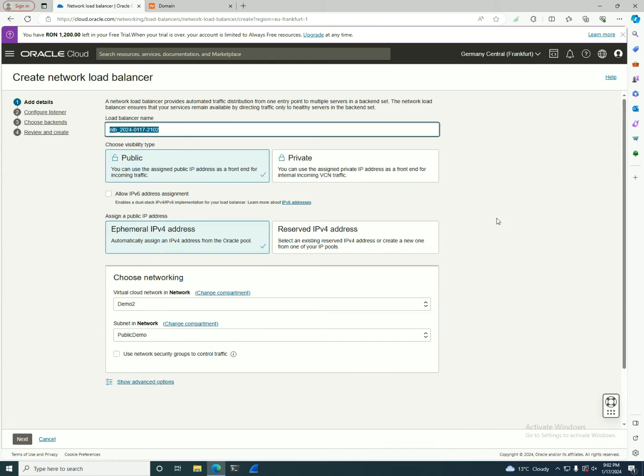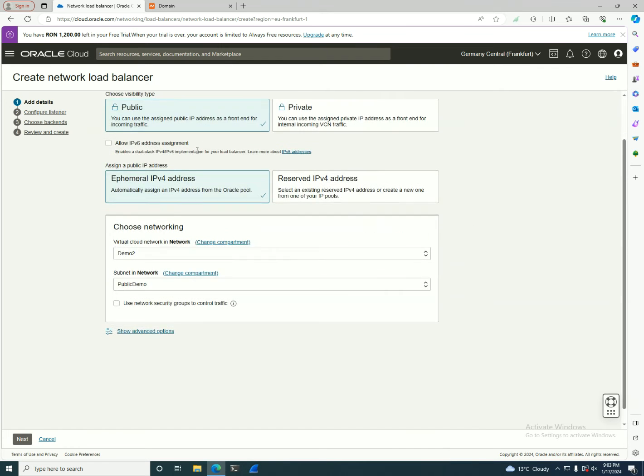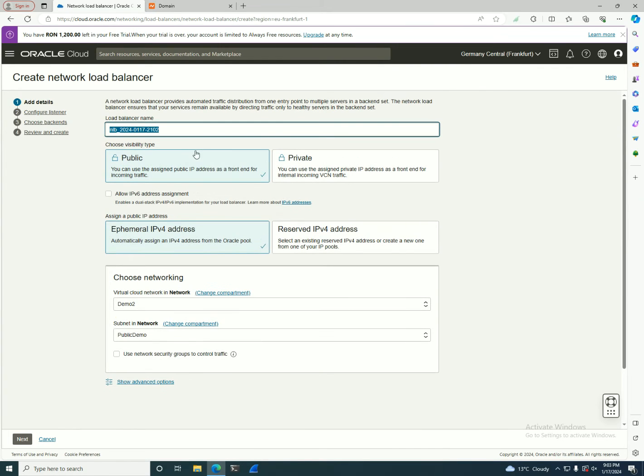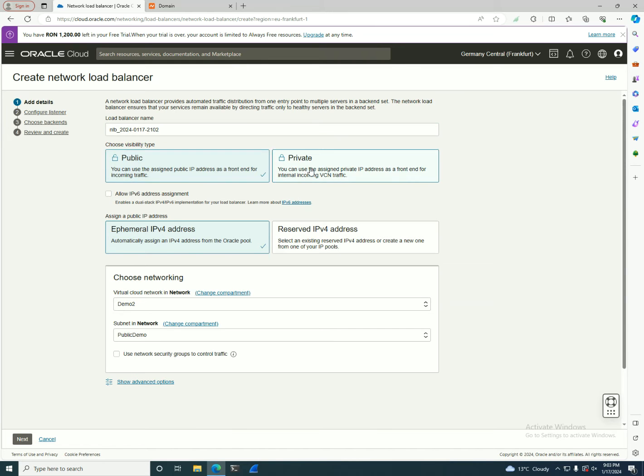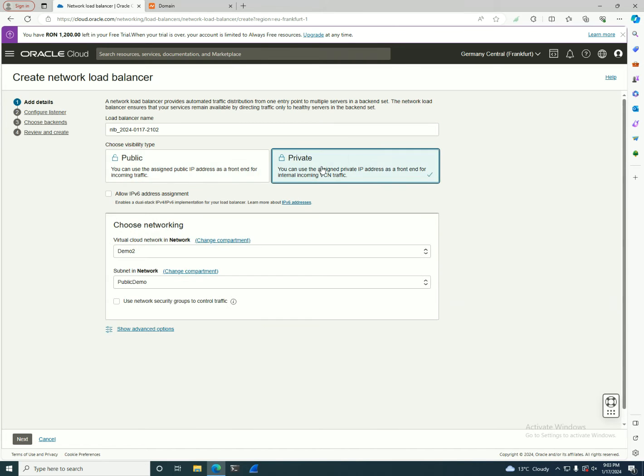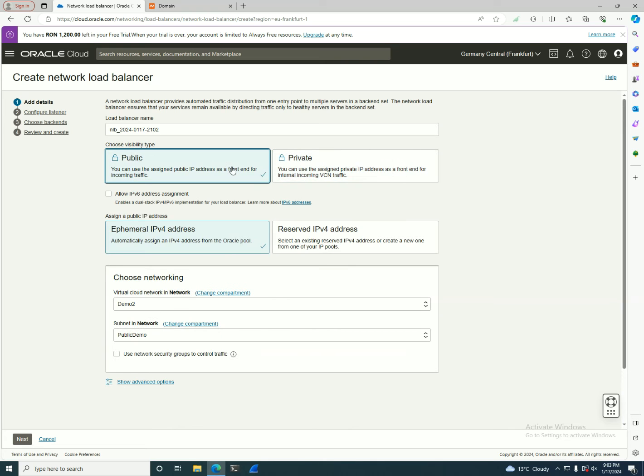It also has the menu in there and you start giving the names. As you remember from the last part, when you create the Network Load Balancer, you have a public and a private IP. It depends on what you need. If you want to do this type of load balancer internally for availability for your internal network, you select the private one. If you want to expose your application to the Internet, you select the public one.